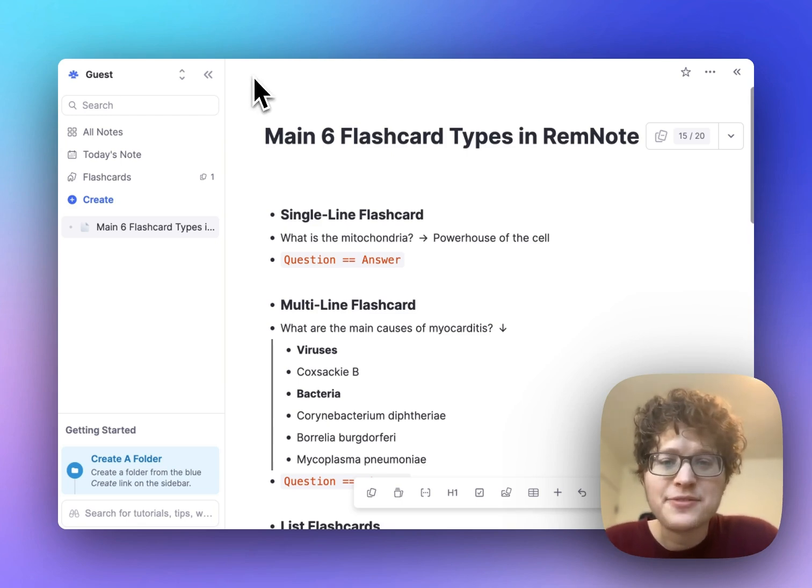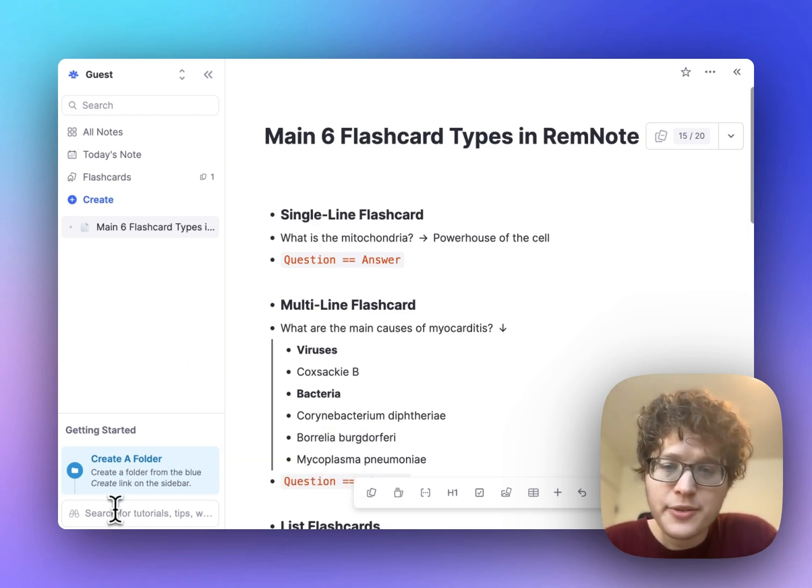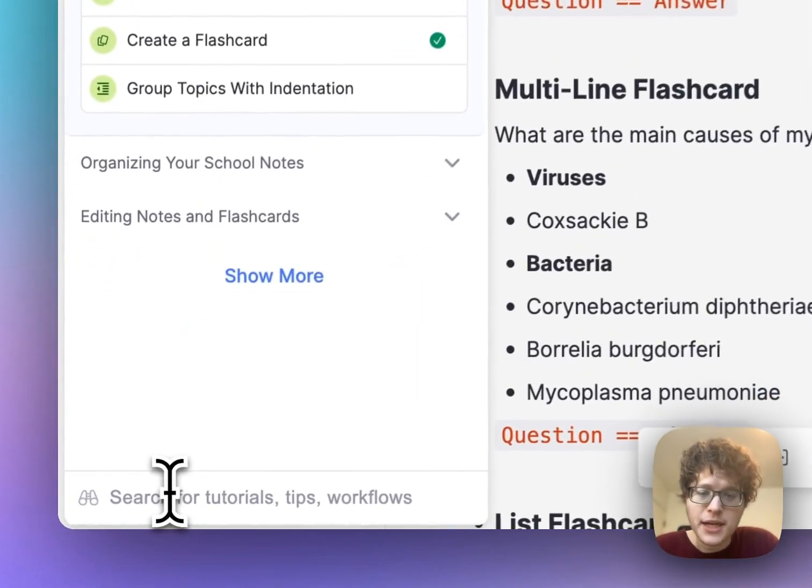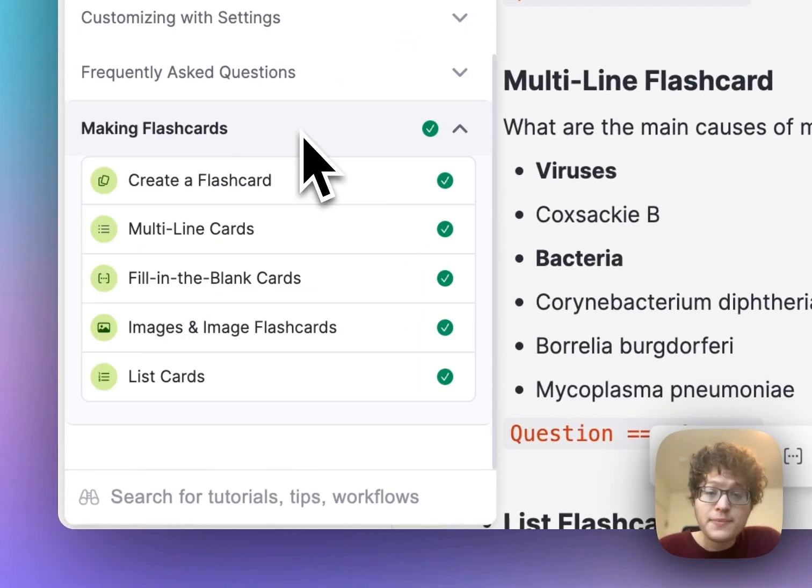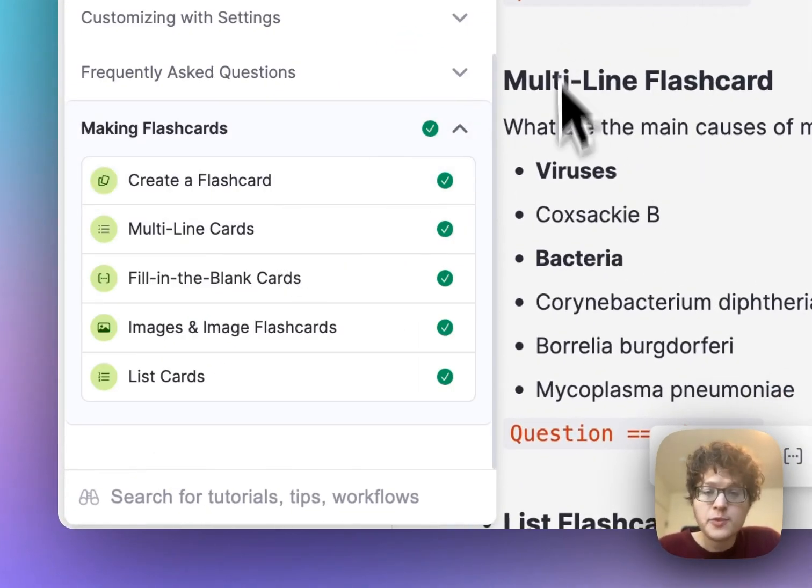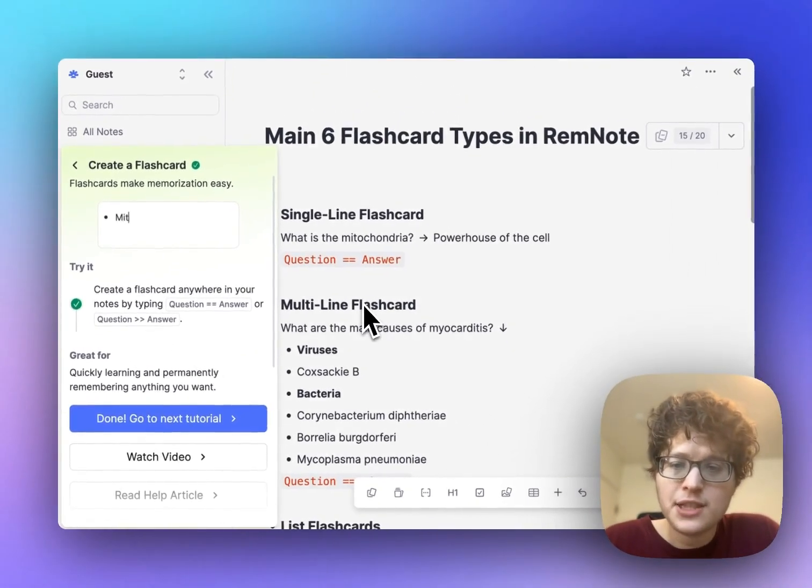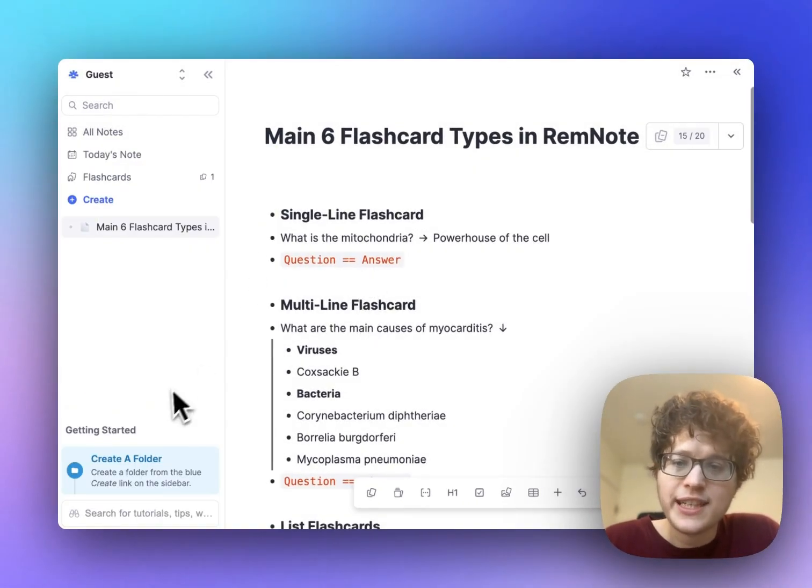To go practice making these flashcards, you can go into the app, click on the tutorials option down at the bottom left here, then open up the section that says making flashcards. We'll walk you through each of these flashcard types one by one and even give you tips on how to use them directly in the app. Happy learning!